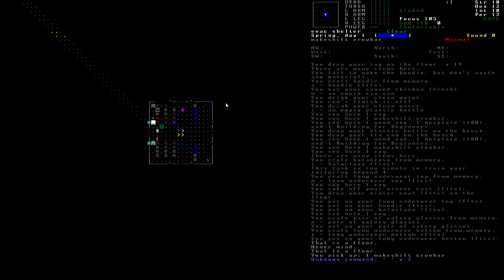So in the last episode, we got ourselves prepared and did everything we could pretty much in this starting building, the evac shelter that we started.